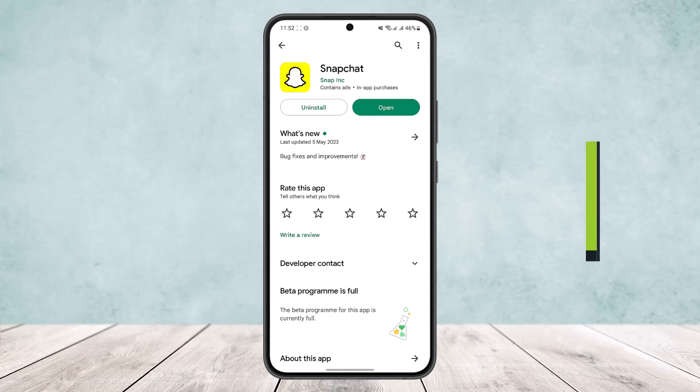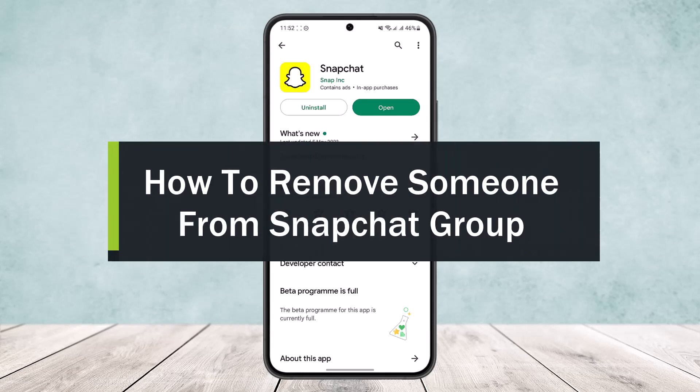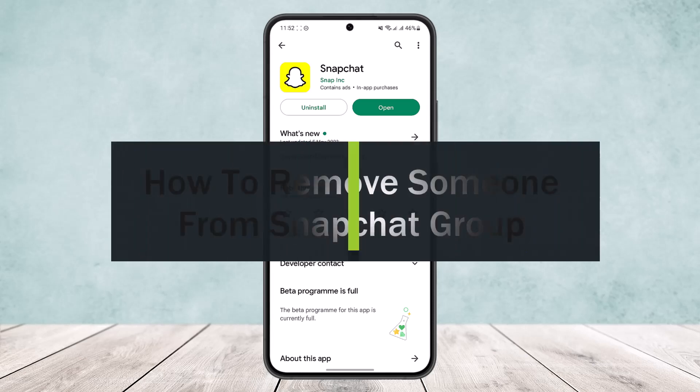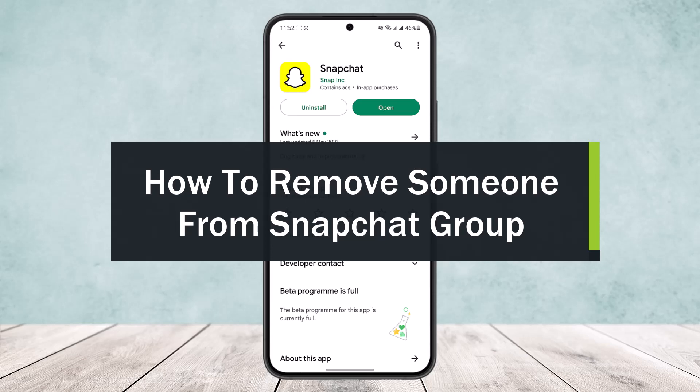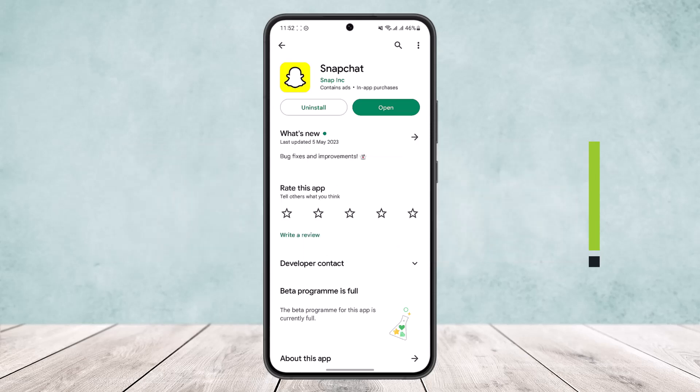How to remove someone from a Snapchat group. Hello everybody, welcome back to the channel. Today I'll guide you on how you can remove someone from a Snapchat group. Now to remove someone from a Snapchat group, you need to have a group first.